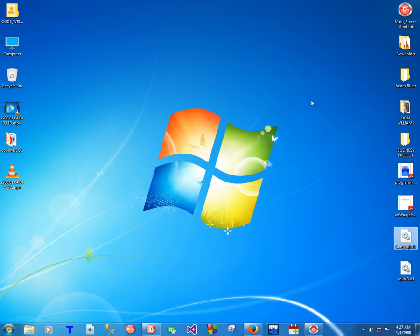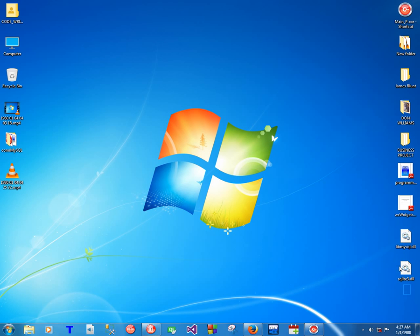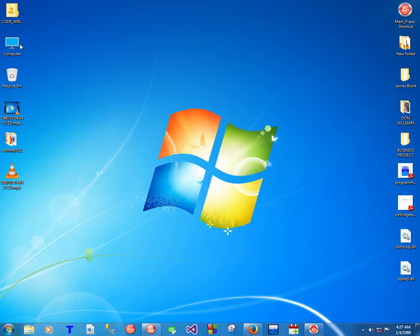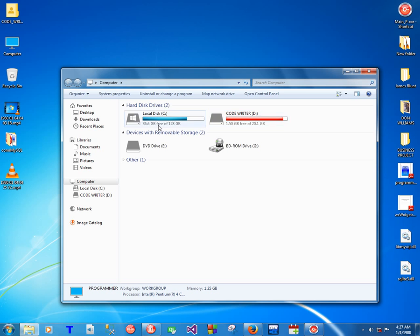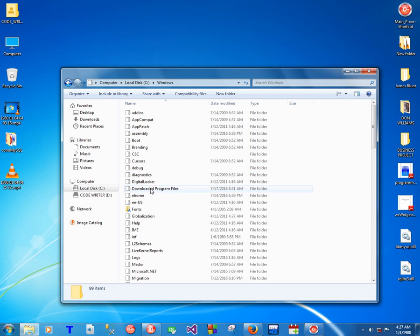By default the first time you do this you'll get that error message. I think it's best if I show you what that error message looks like, so I'm going to go to Windows for the lib folder.